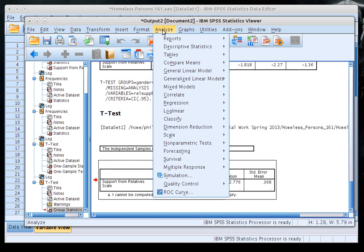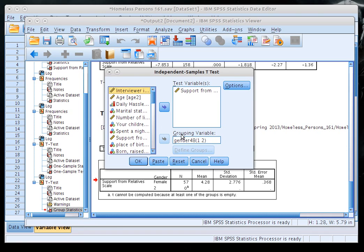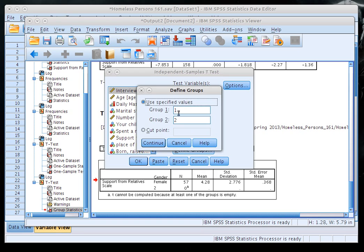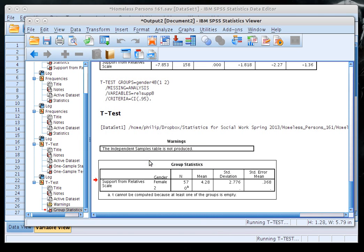When you don't check the descriptors first, you end up with meaningless results. I know now that gender is actually coded 0 for male and 1 for female. So I'll go back to Analyze > Compare Means > Independent Samples T-Test and redefine my groups as 0 and 1. Make sure you check your grouping variable's value labels before running the test for your statistics report.